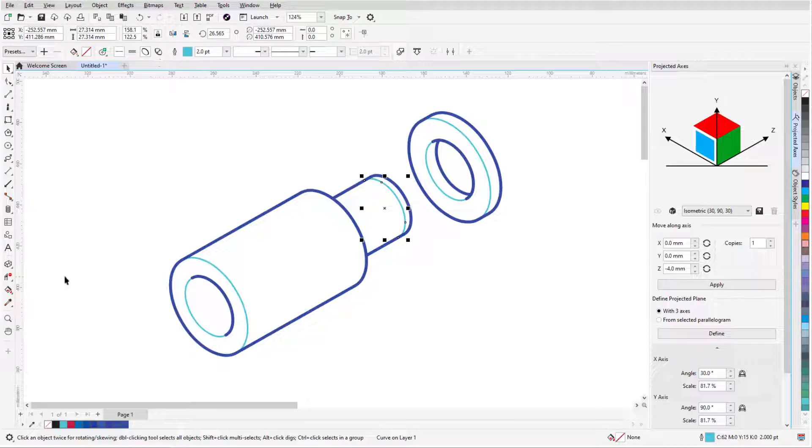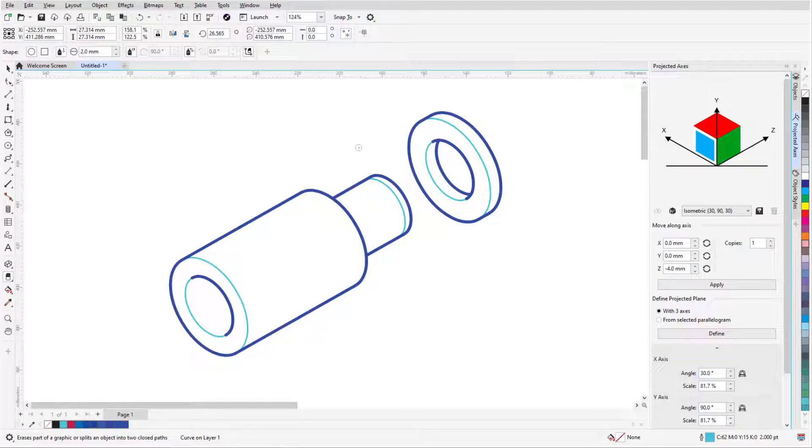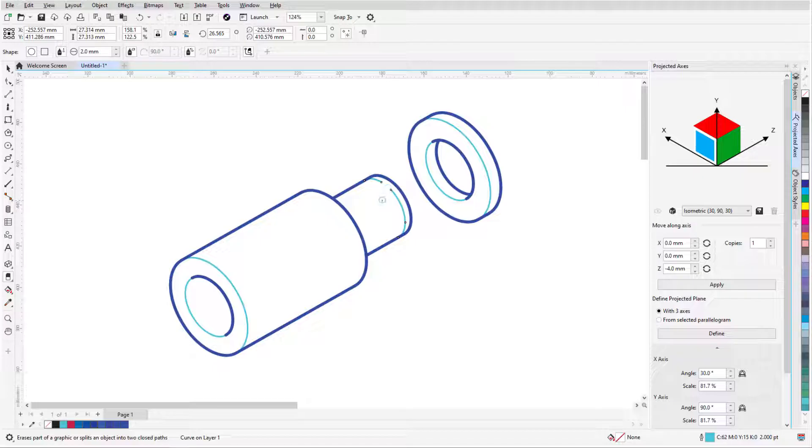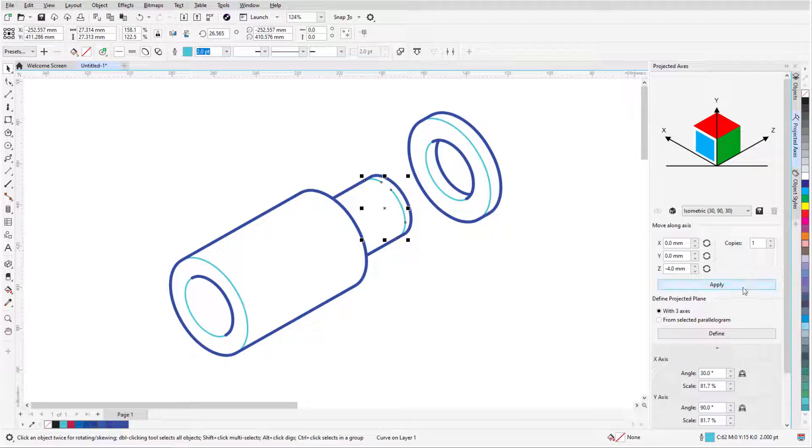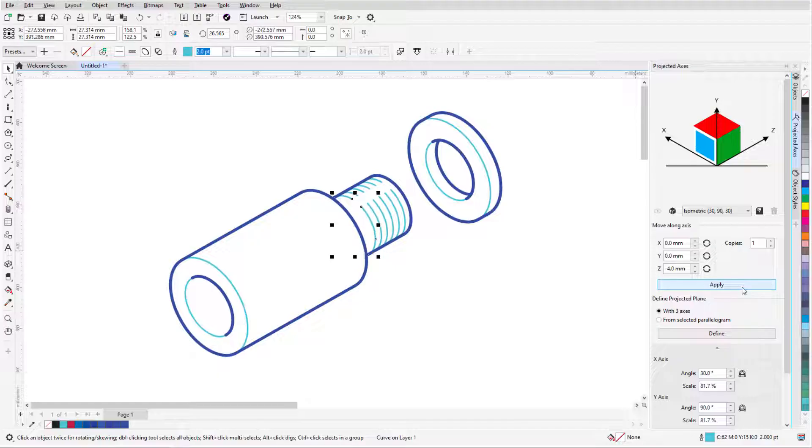To break this curve I'll use the eraser to remove a small portion, then with the curve selected again, I'll make a few more repeated copies using the same distance and direction.